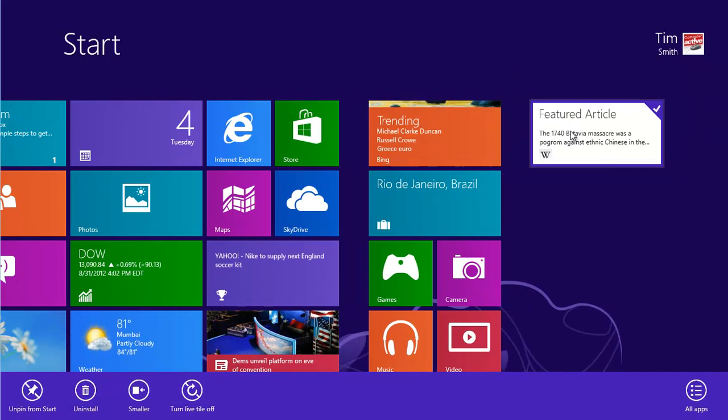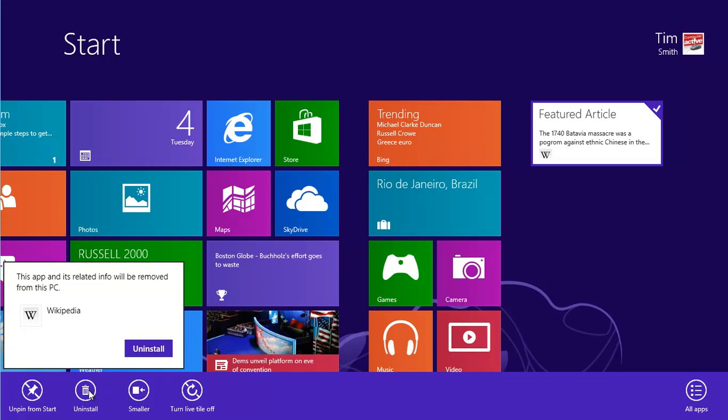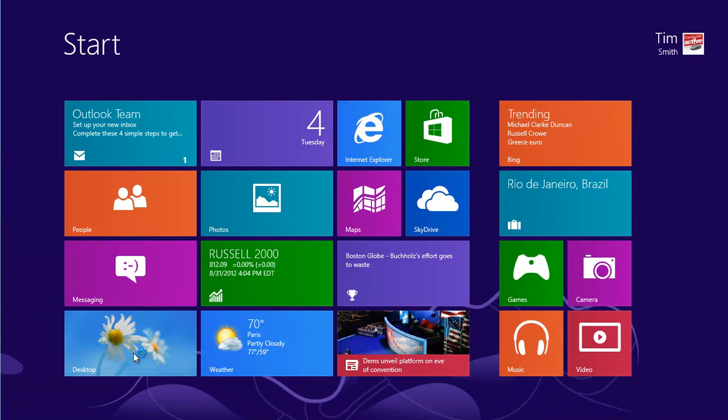Click on the Uninstall button at the bottom to confirm your decision and the app will be removed.